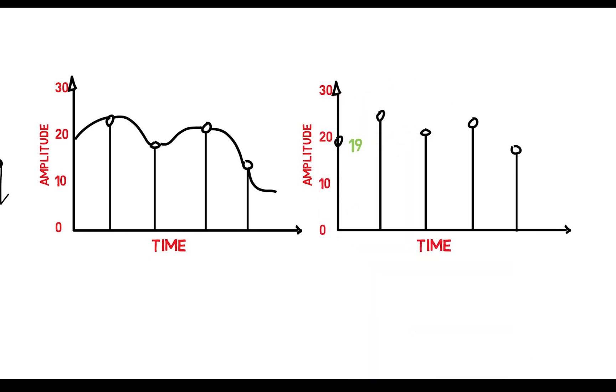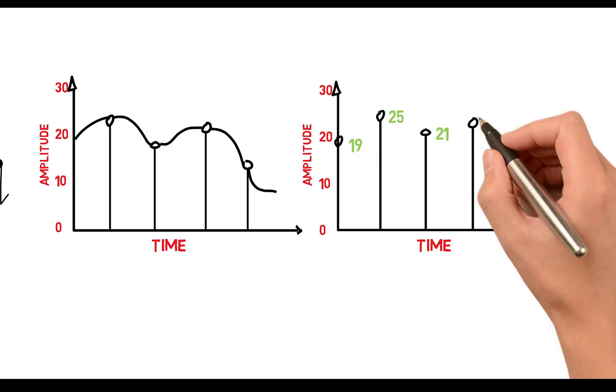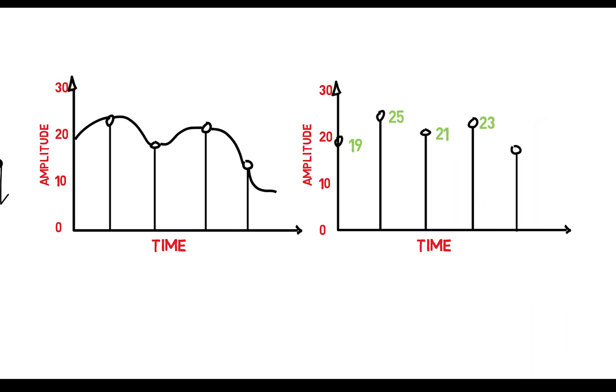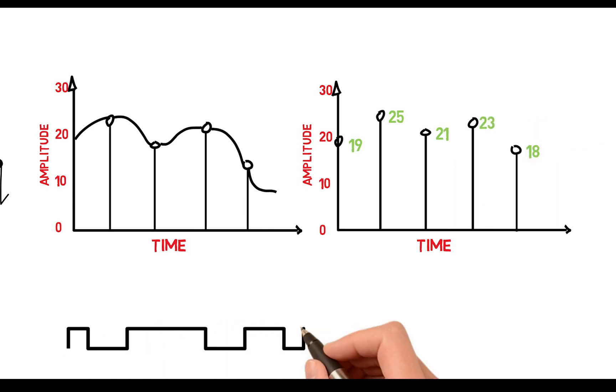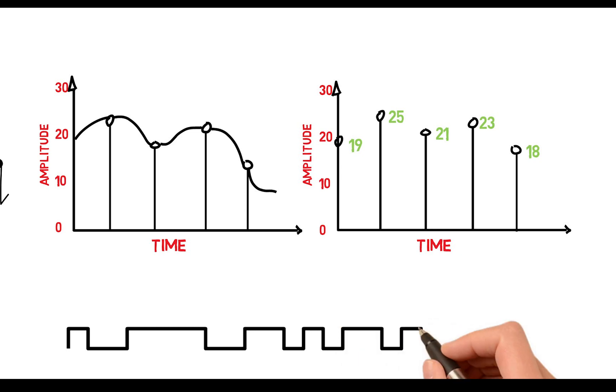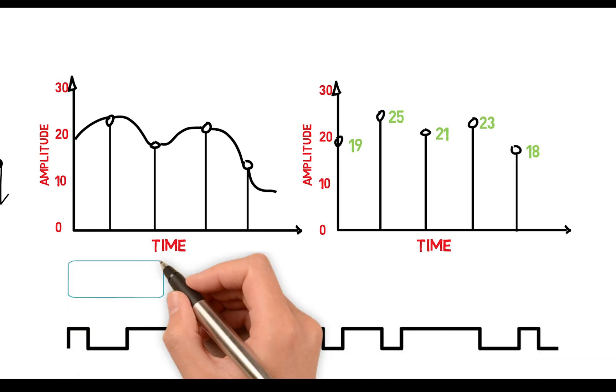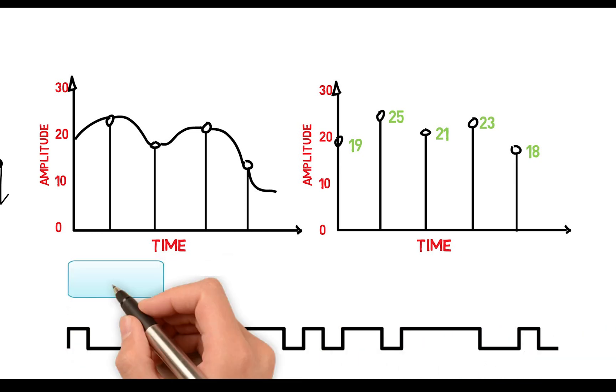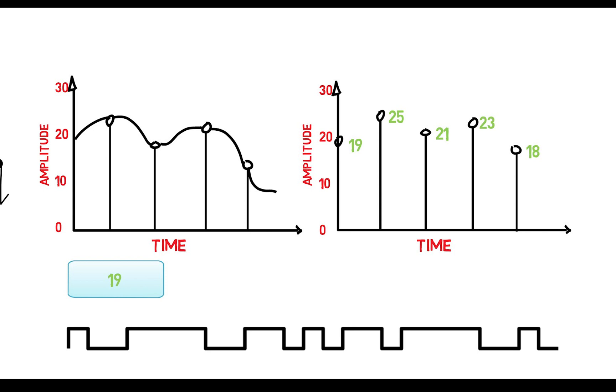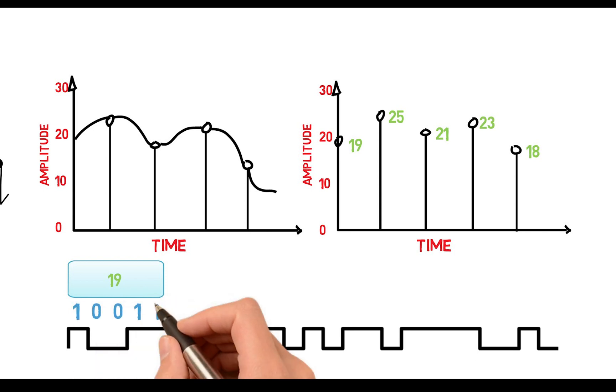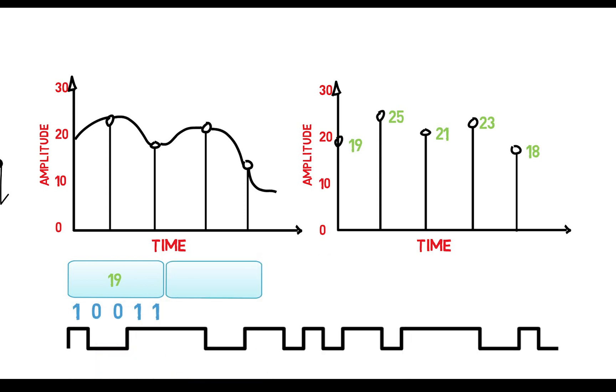These samples are decimal numbers, and in 5 bits binary, each of them can be represented as shown. This binary data is then sent to, let's say a 5-bit digital to analog converter, to regenerate the waveform at speakers.